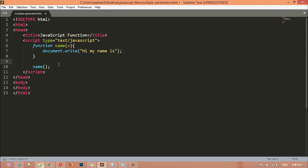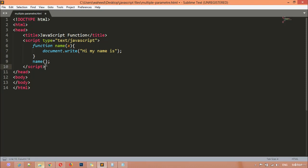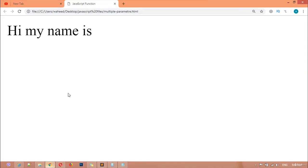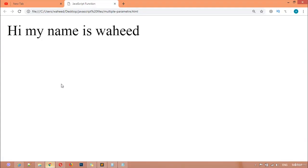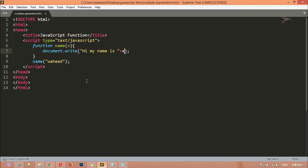You can copy or write the function call outside. Inside, I'm writing 'my name is'. You can save and refresh, but no changes yet — you need to pass 'x' here, with a space, a plus sign, then the value of x. Save and refresh, and you'll see: 'hi my name is wahid'. It's very simple.